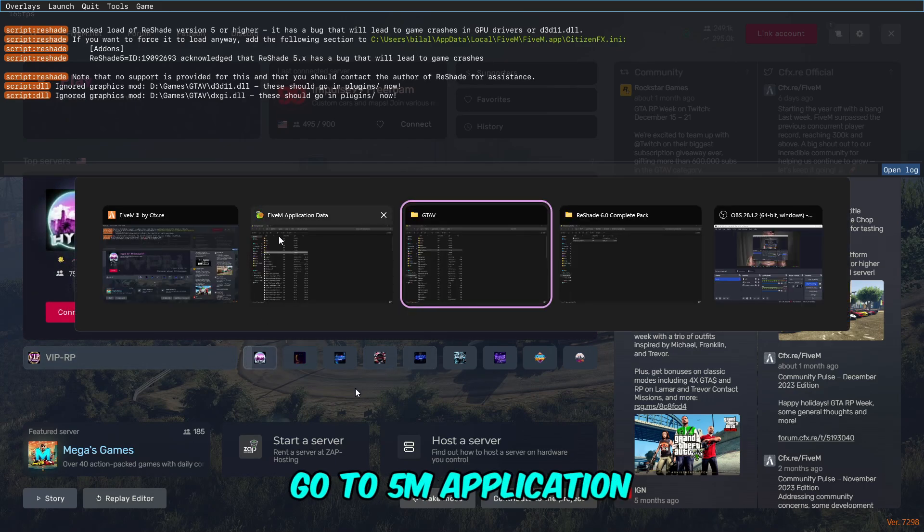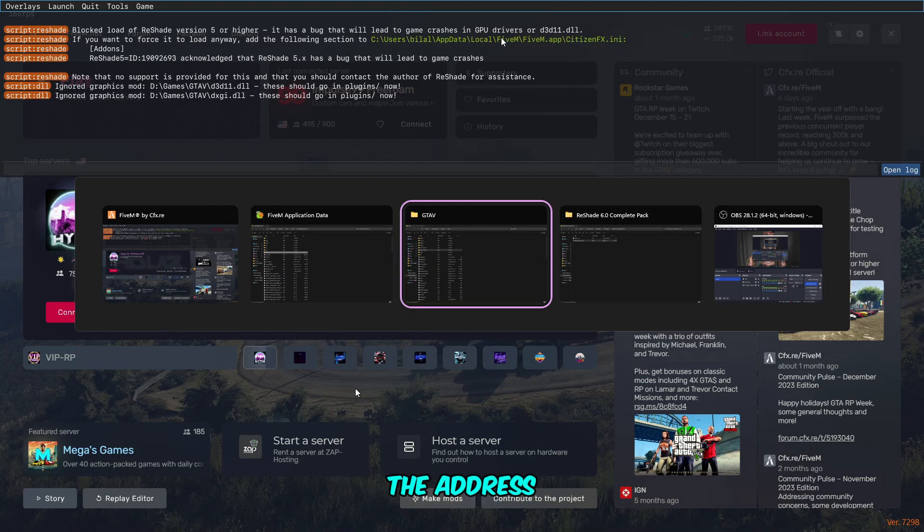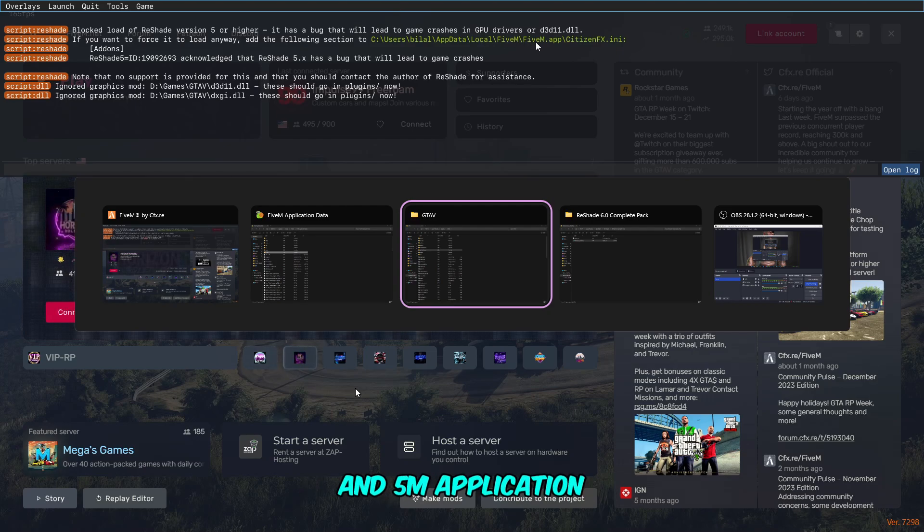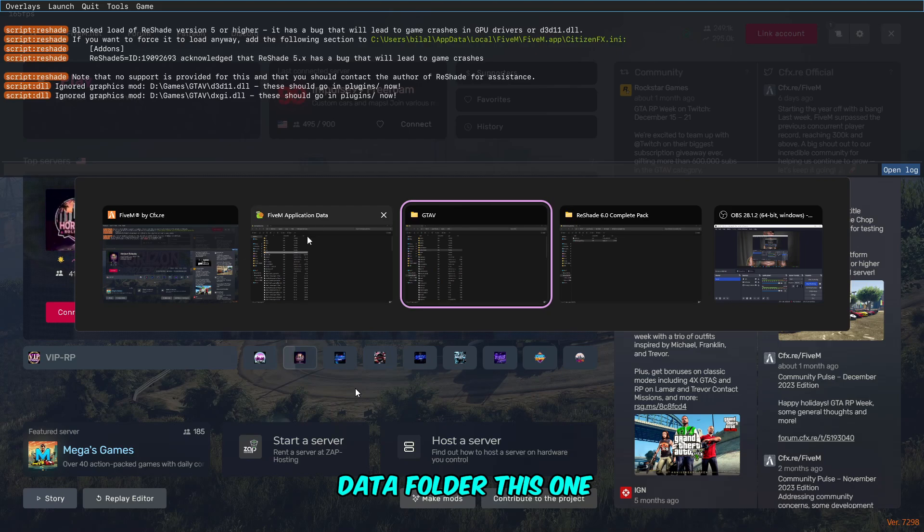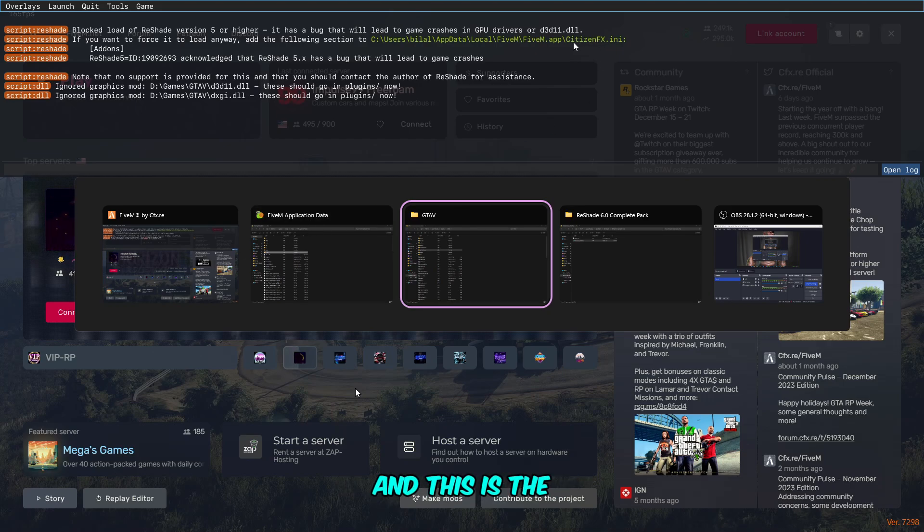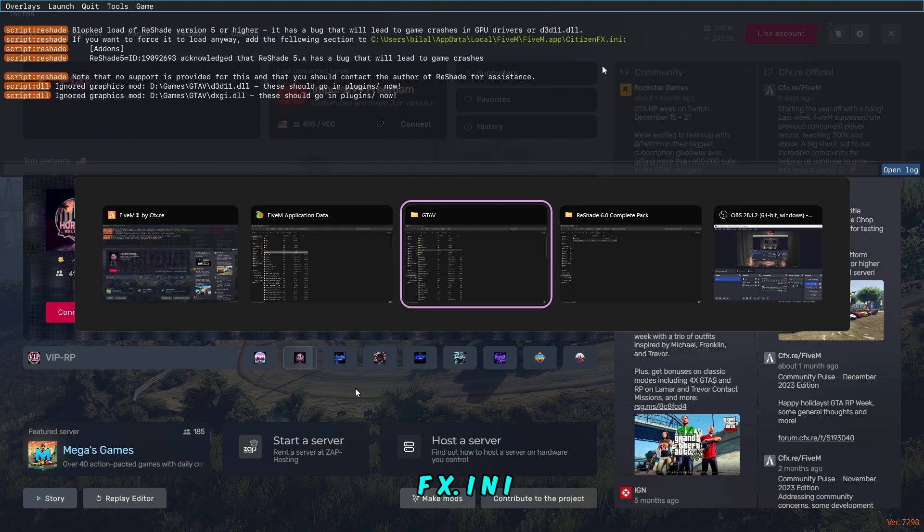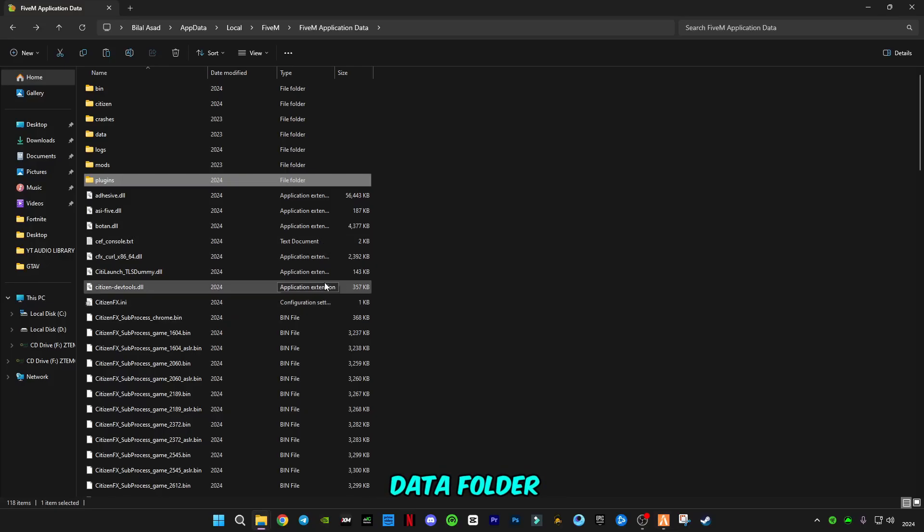Open it, go to FiveM application. As you can see, this is the address: AppData, Local, FiveM, and FiveM application data folder. This is the file name: citizenfx.ini. So go to the FiveM application data folder.